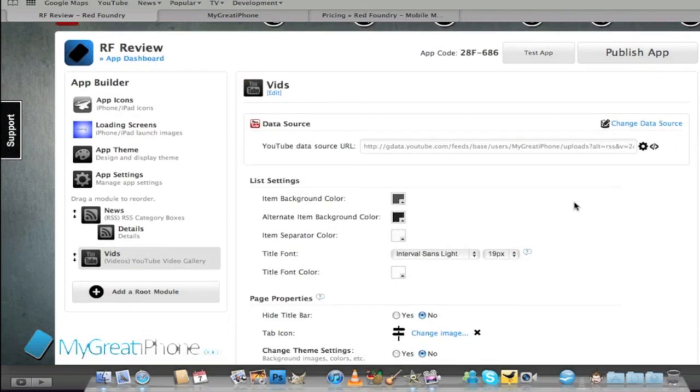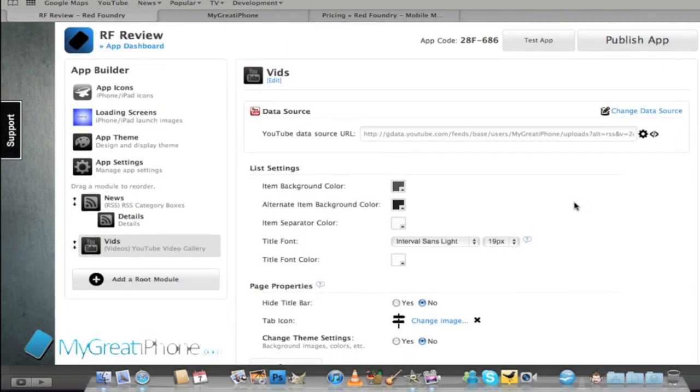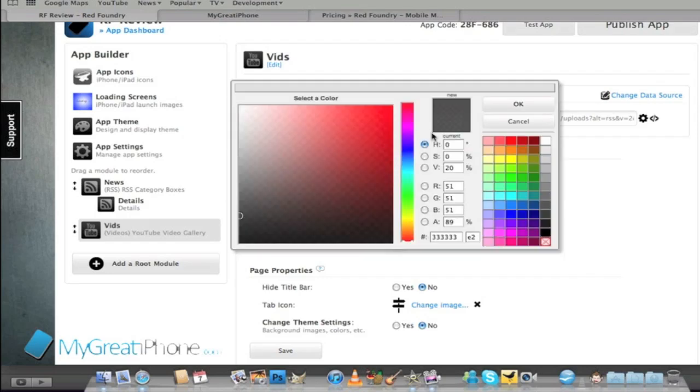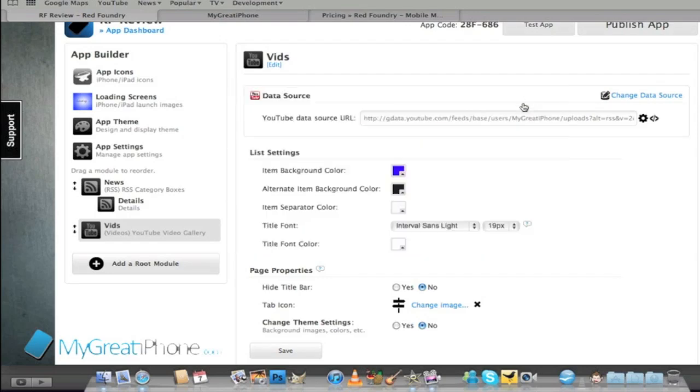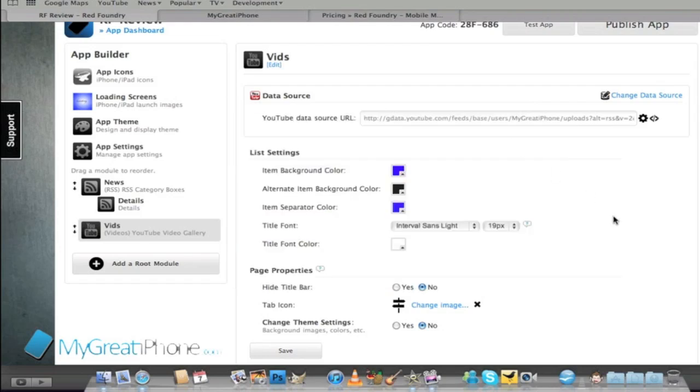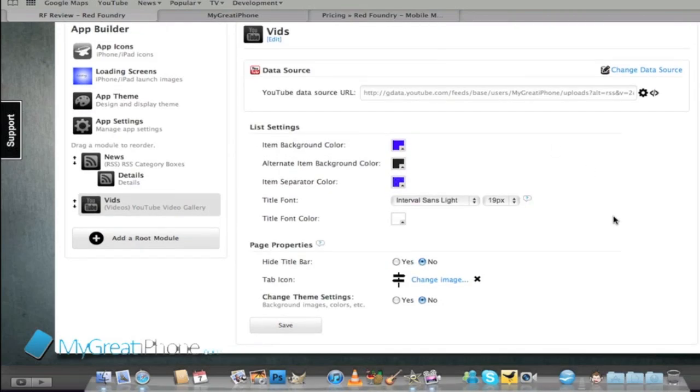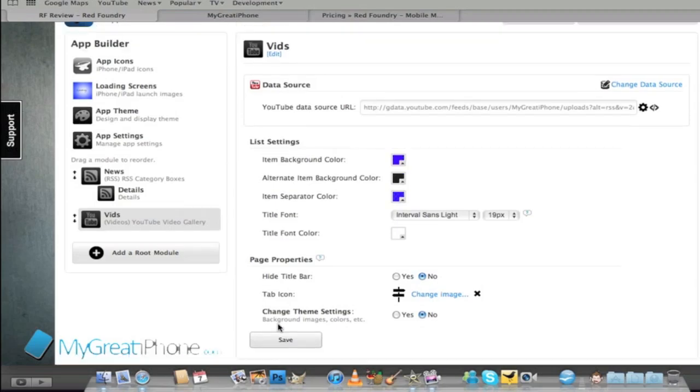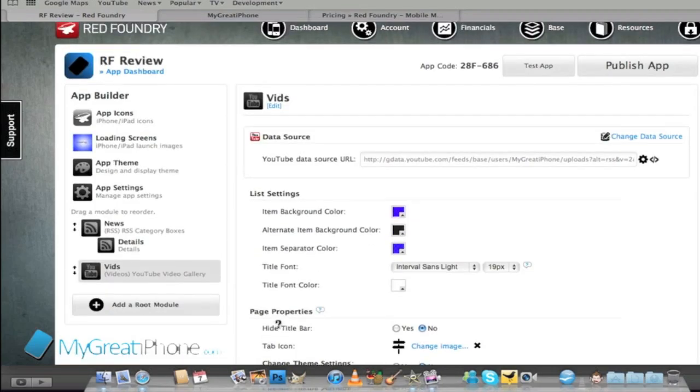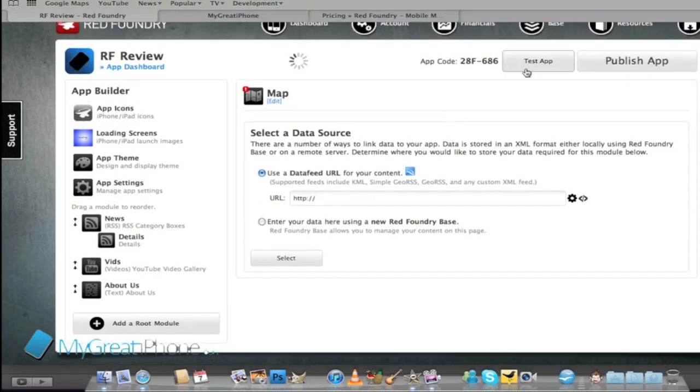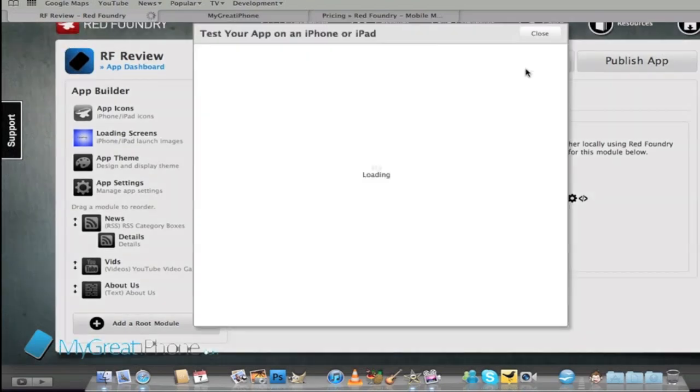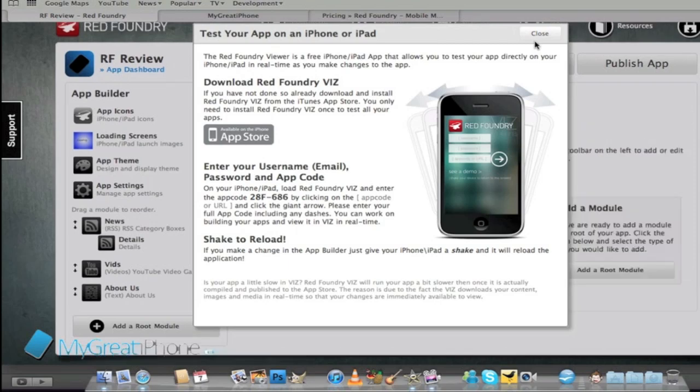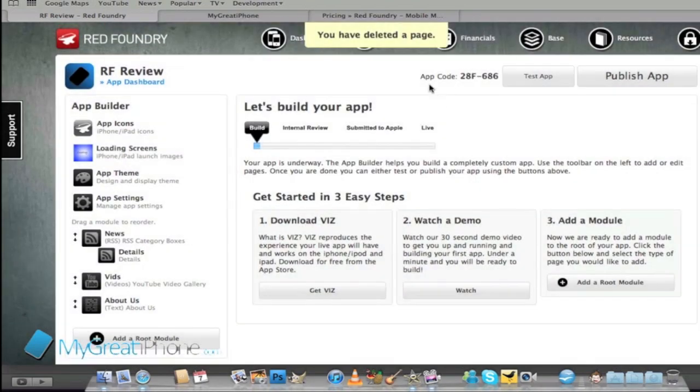It's got loads of different things once again. Background color we can pick our blue again and separator color will go with the same blue. We'll make sure we save them and that should pull in all the YouTube videos for the MyGreatIPhone channel as well. As you can see guys this is really easy so far. All I've had to do is pick some color schemes and know where my feeds are coming from.